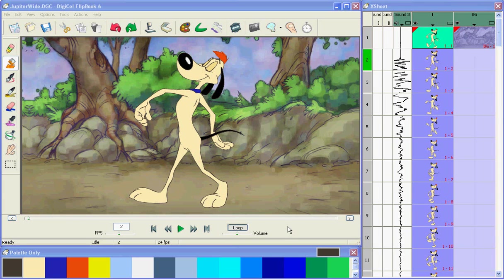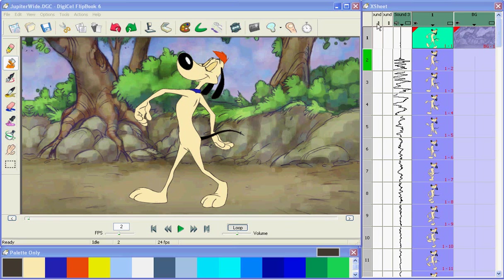Hi, and thanks for checking out this introductory video on Digicel Flipbook. As you can see, Flipbook has two main windows, the image window and the timing window, which is also called an X-Sheet.